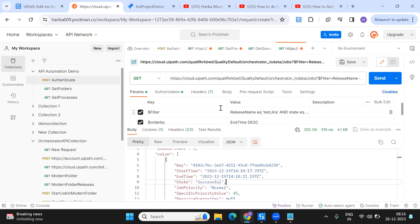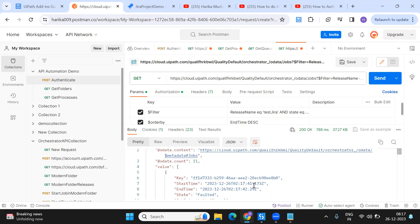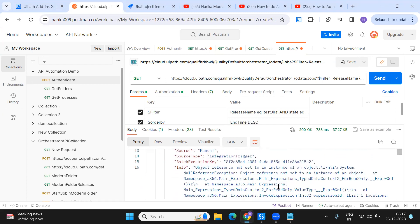This is how you can fetch data using Postman. Once this is clear, we replicate the whole thing in Studio using the HTTP request to get the values. Since our main interest is to get all the faulted jobs for this particular process, I'm going to get these 11 jobs and create 11 Jira tickets for all these processes.